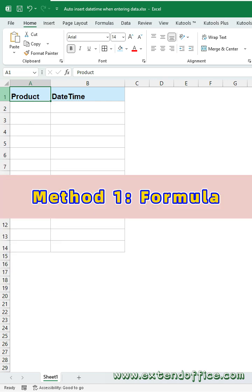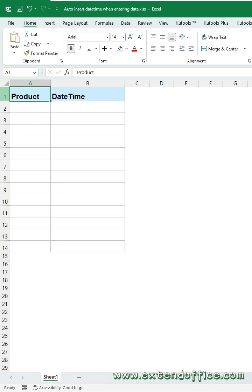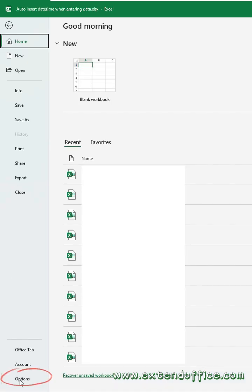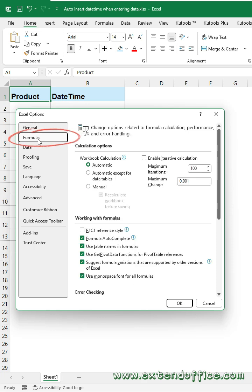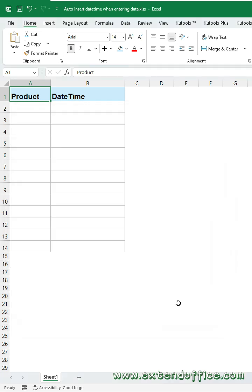Method 1, Formula. First, you should set the option in Excel as this. Click File tab, Options. In the dialog box, click Formulas from the left pane. Check Enable Iterative Calculation option. Then, click OK.